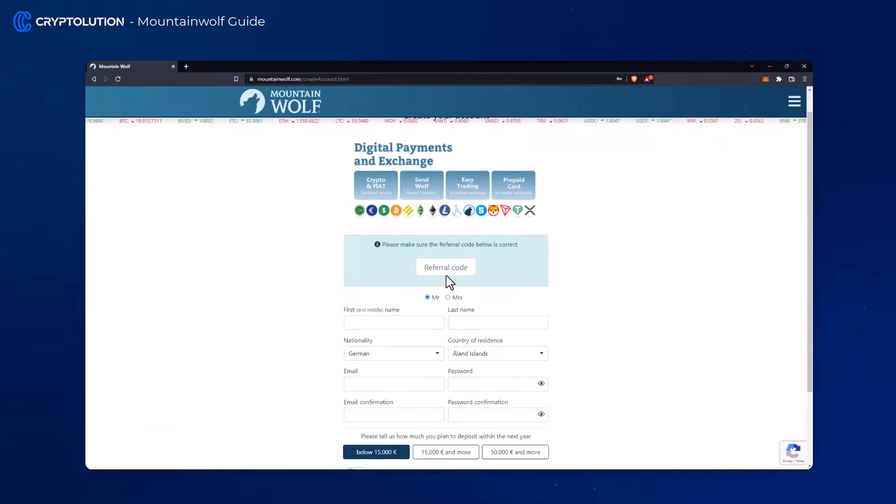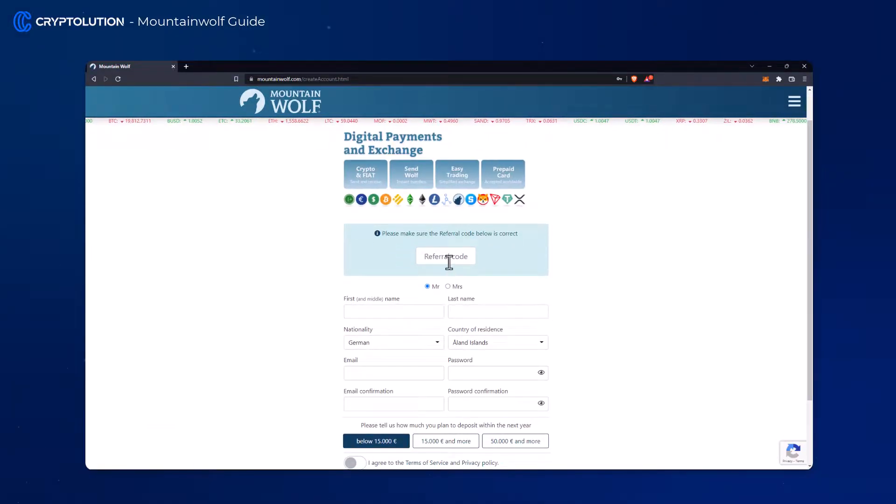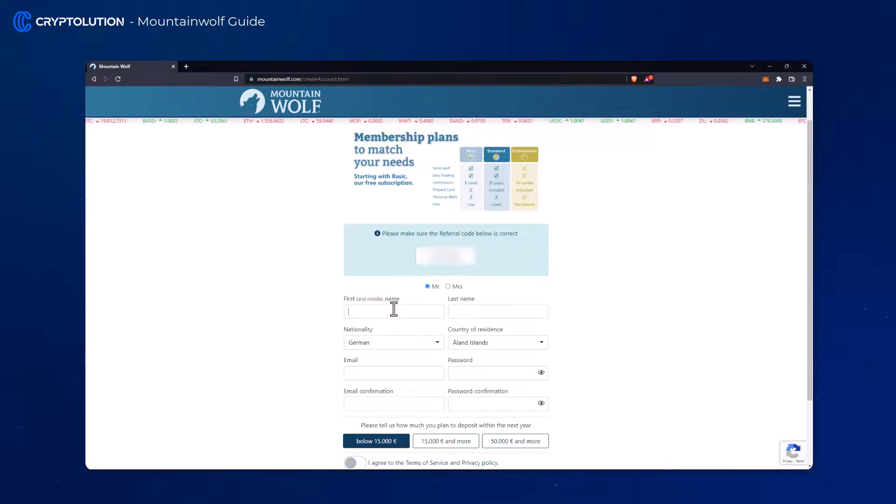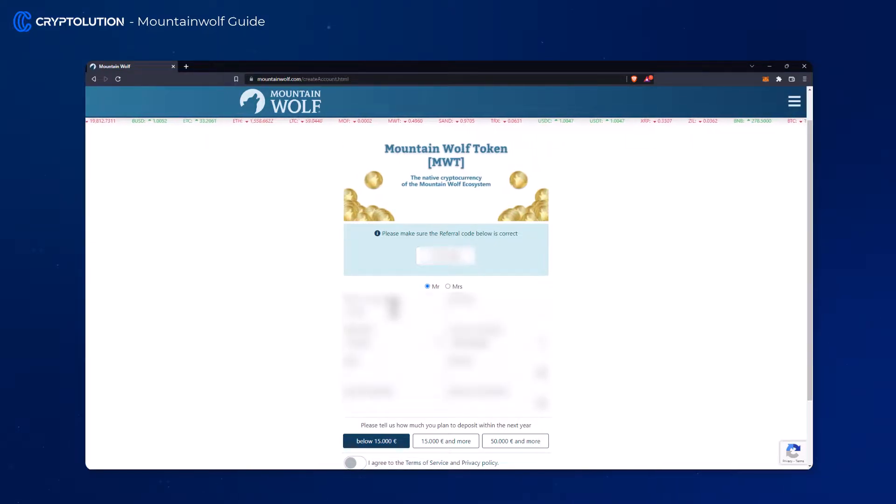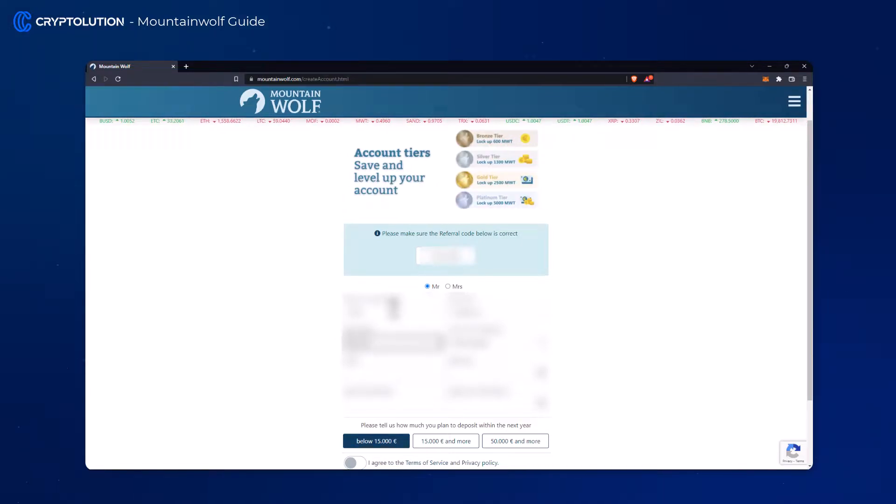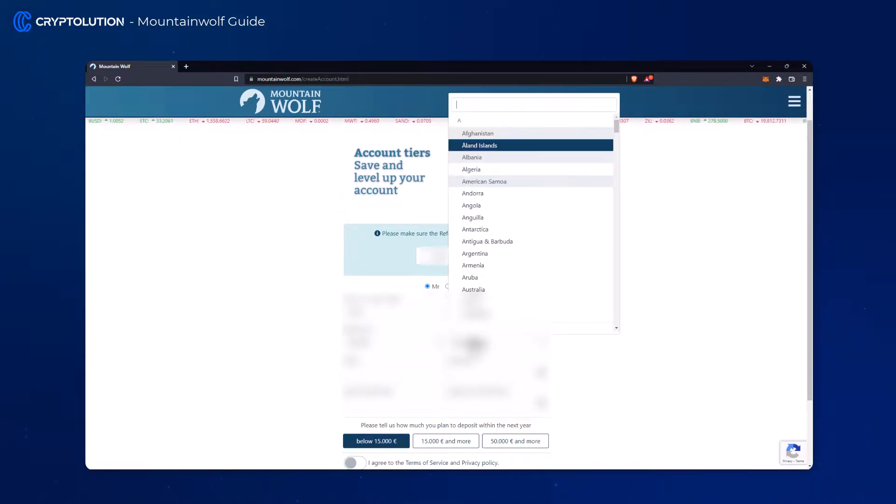Now you need a referral code that you can get through your partners or if necessary also through YouTube videos with links. Okay let's enter our own contact details. Please fill in as indicated.